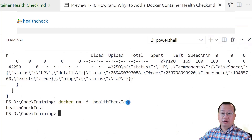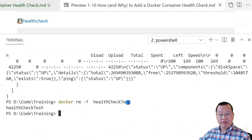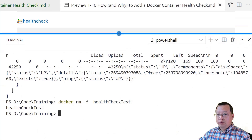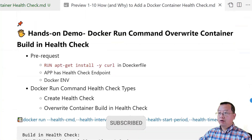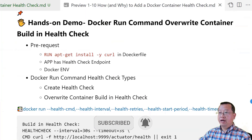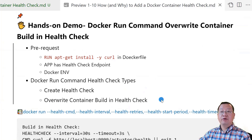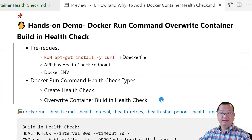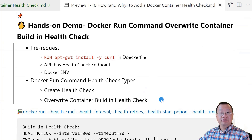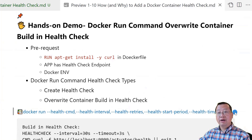Next hands-on demo: use the docker run command with health check parameters to override the container built-in health check. Switch back to the markdown file and move down to the next topic: docker run command override of container built-in health check. The prerequisites are the same as the above demo, so we'll skip them. The docker run command health check has two types: create health check, and override container built-in health check. My demo is the second type. Please remember, the two types of commands are the same — Docker will automatically detect the type. If the container has a built-in health check, the type is override; if not, the type is create.